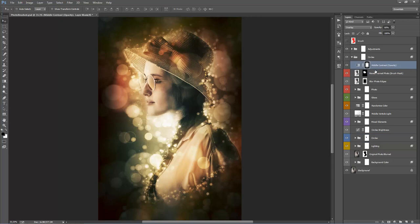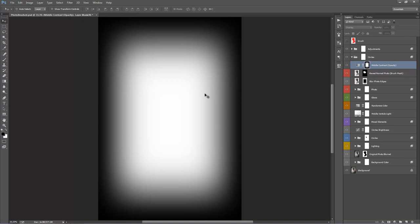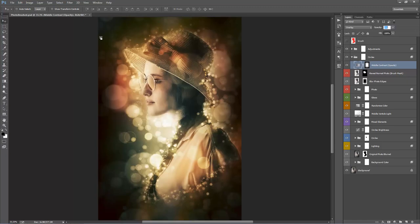Go to the 'Middle Contrast' layer — when you see 'opacity' in brackets it means to play around with the opacity of that layer. Currently it's at 60%. Drag from 0 to 100 to clearly see what the layer does — it increases the contrast around the center part of the canvas. The mask restricts where it applies: white areas are affected, black areas are not. I'll leave it around 50%.